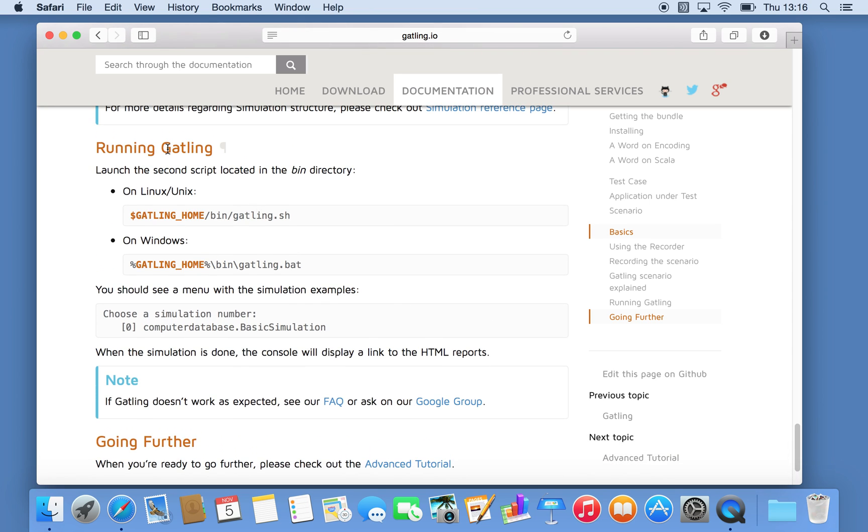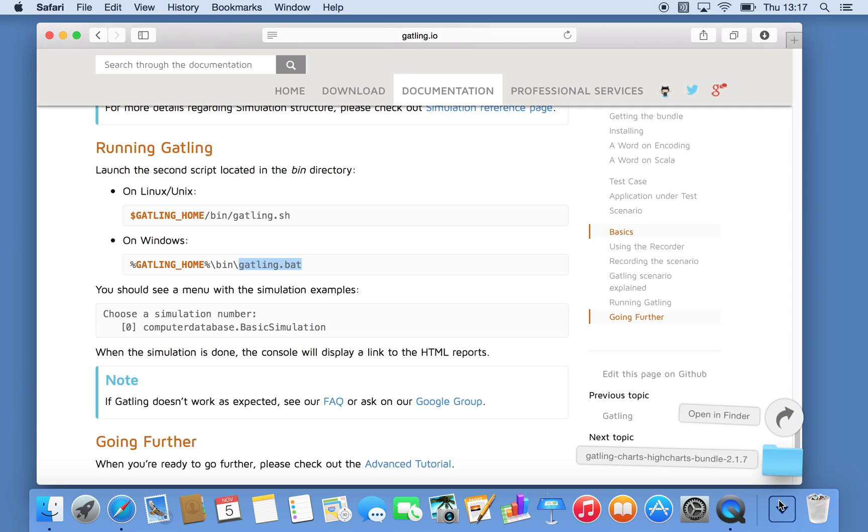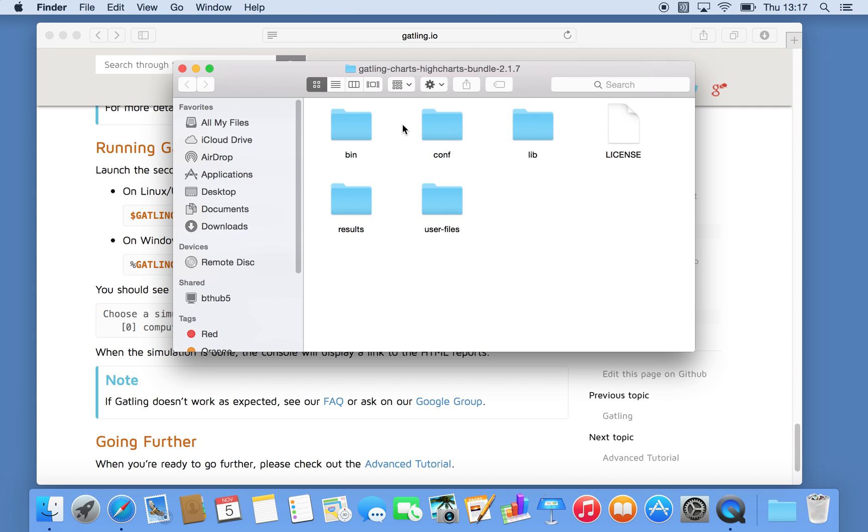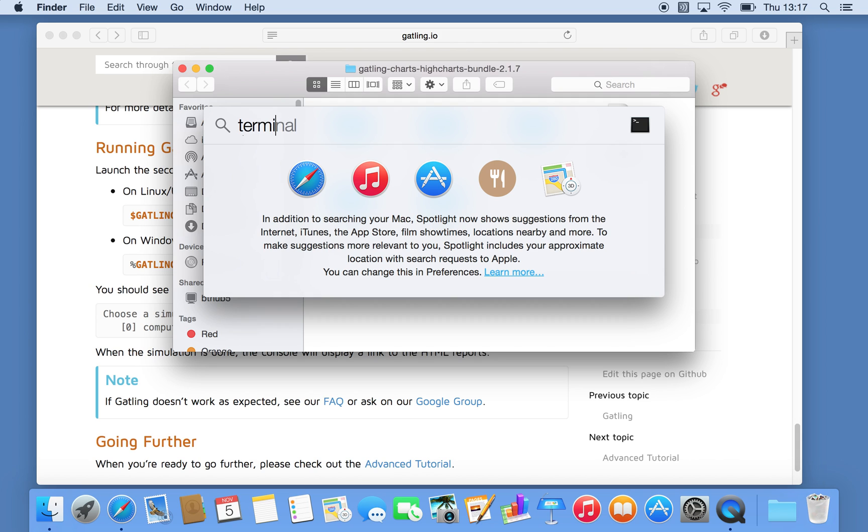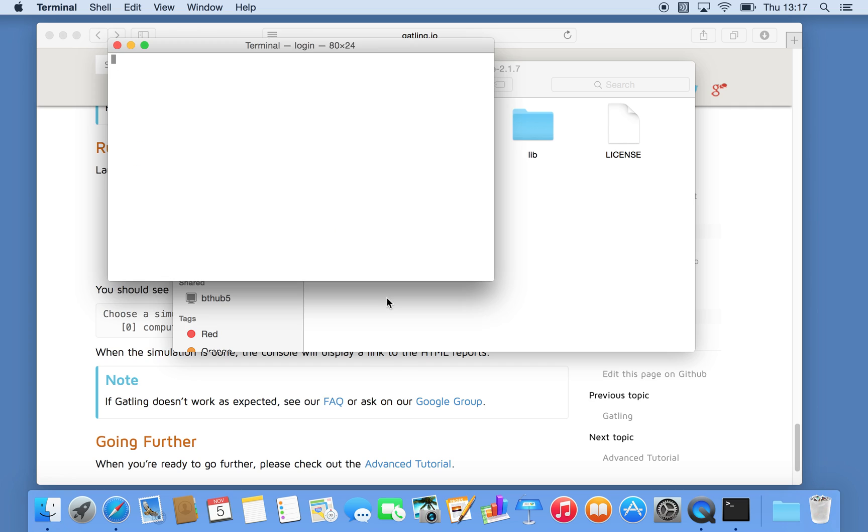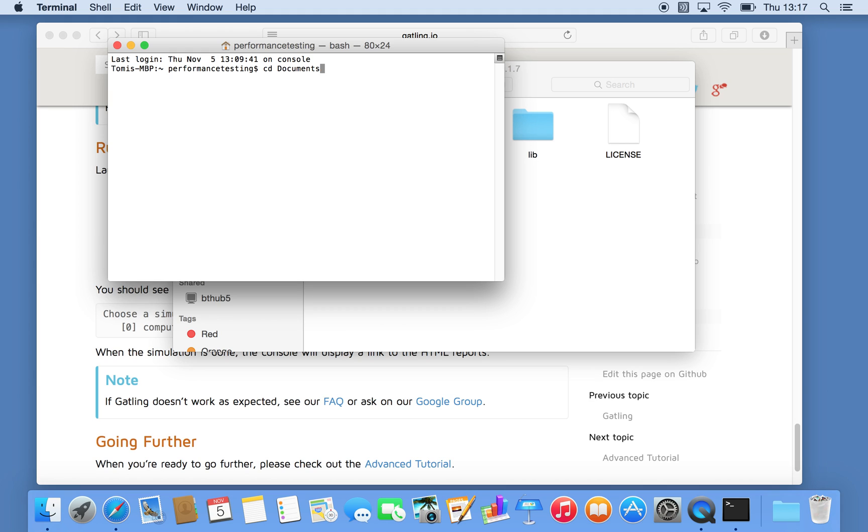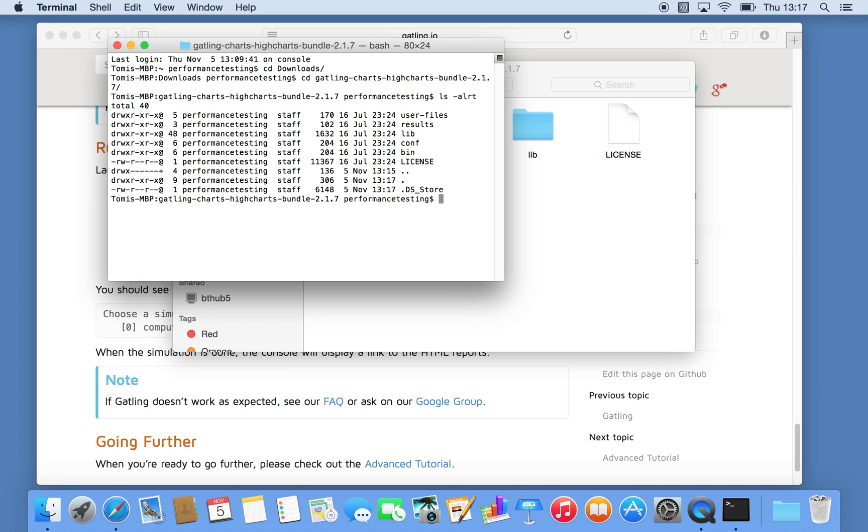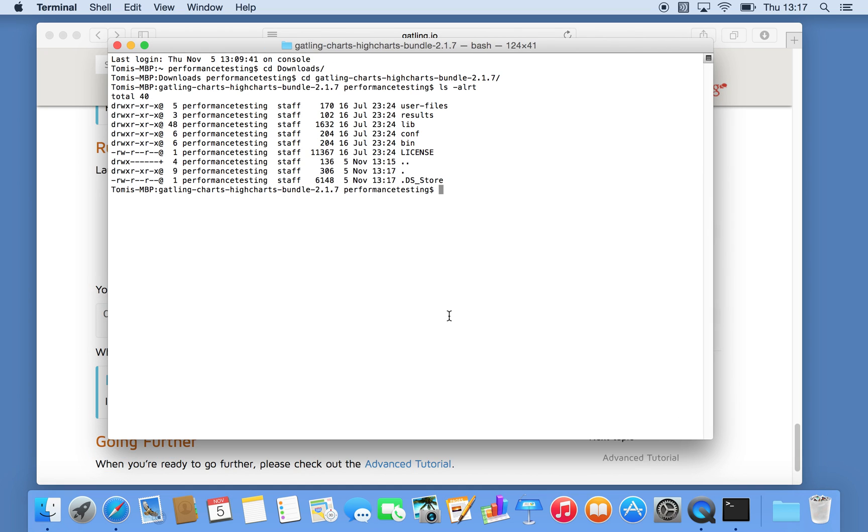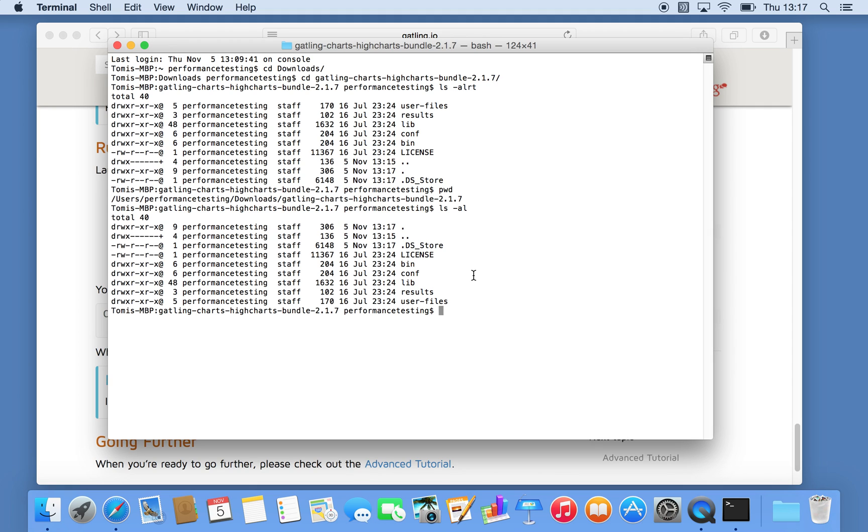So running Gatling itself again, there's instructions how to run it on a shell script in Linux, Unix or Macintosh or Mac, or in the Windows world, Gatling batch file. So let's see the downloaded file. So essentially if we open the terminal, I'm going to just leave it in the downloads directory for now. You can obviously move it somewhere appropriate, but let's just use this location for this demonstration.